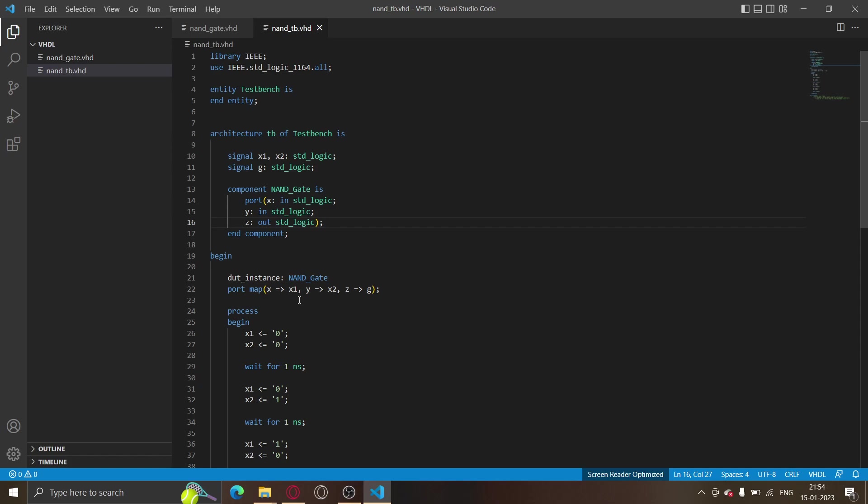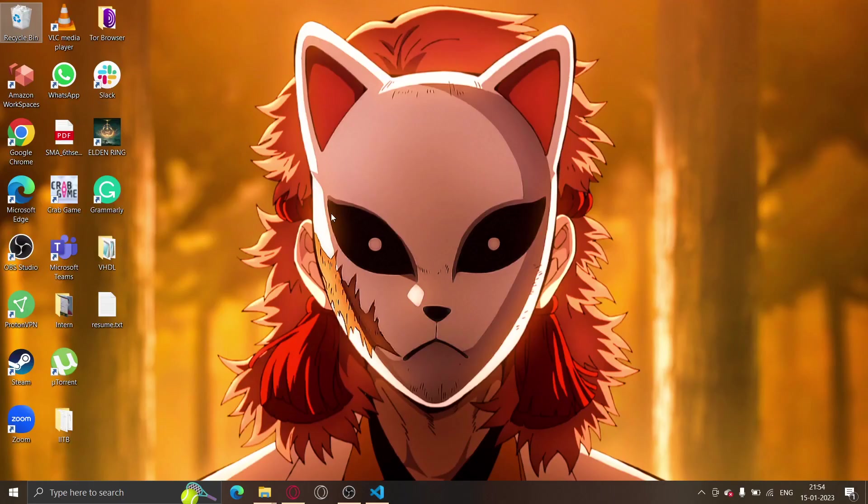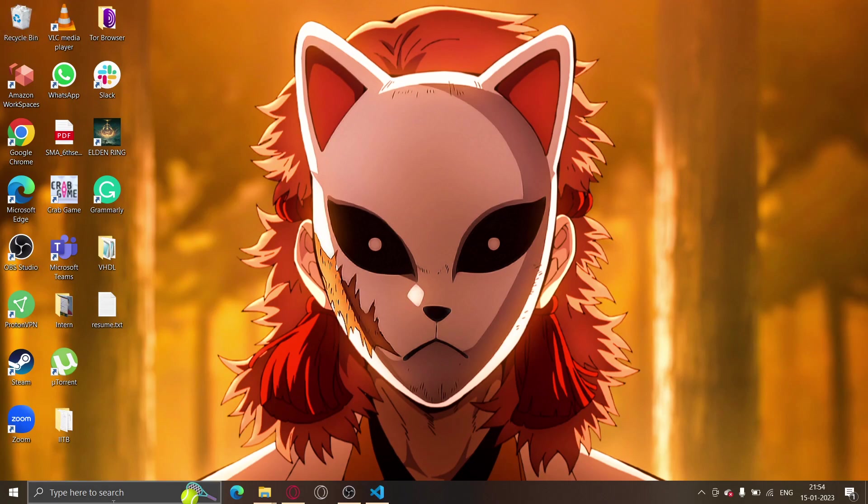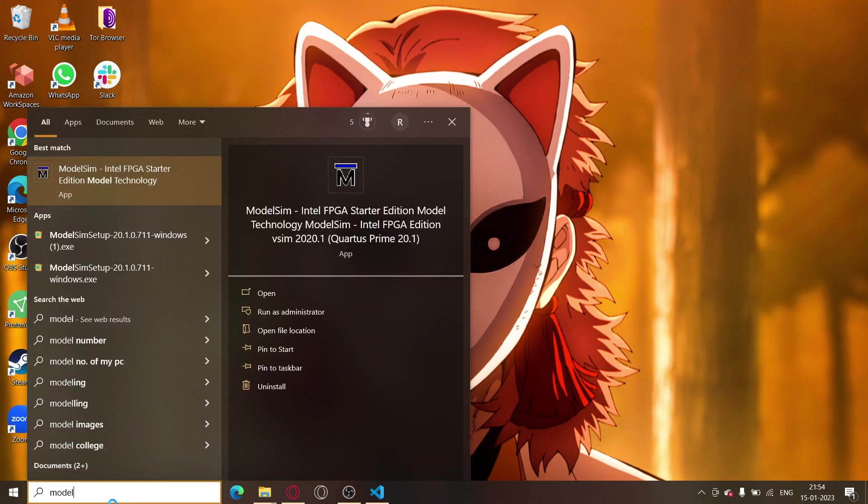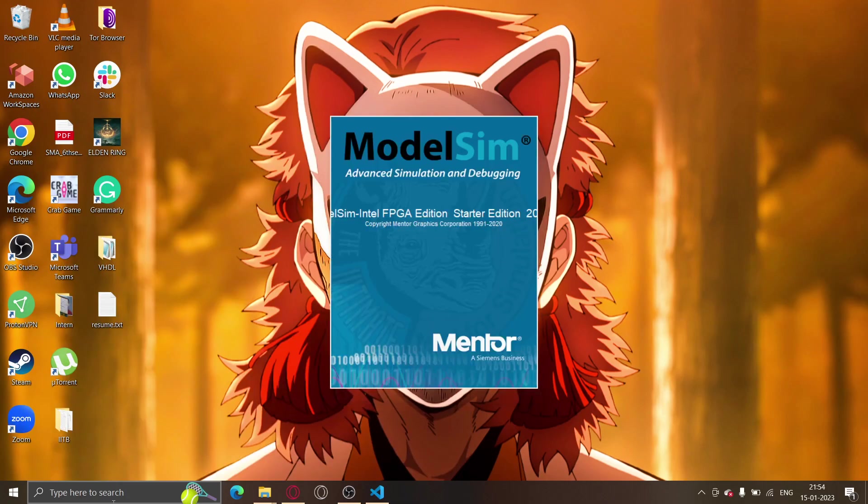That will be done by ModelSim. So the first thing is to open ModelSim Altera.